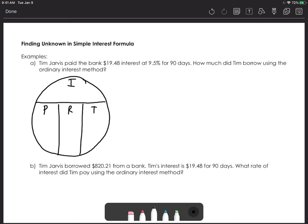In example A, Tim Jarvis paid the bank $19.48 in interest at a 9.5% interest rate for 90 days. How much did Tim borrow? We're going to use the ordinary interest method. If you're talking about time in days, make sure you check whether it's ordinary interest or exact interest, because that tells you whether to divide by 360 or 365.